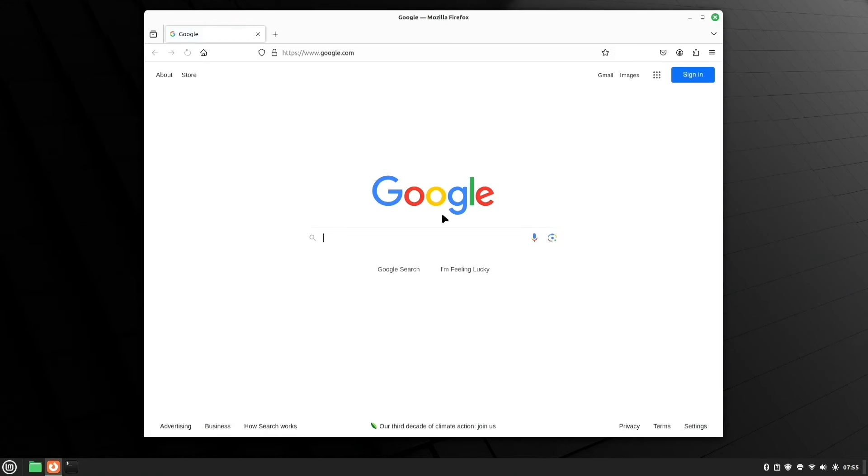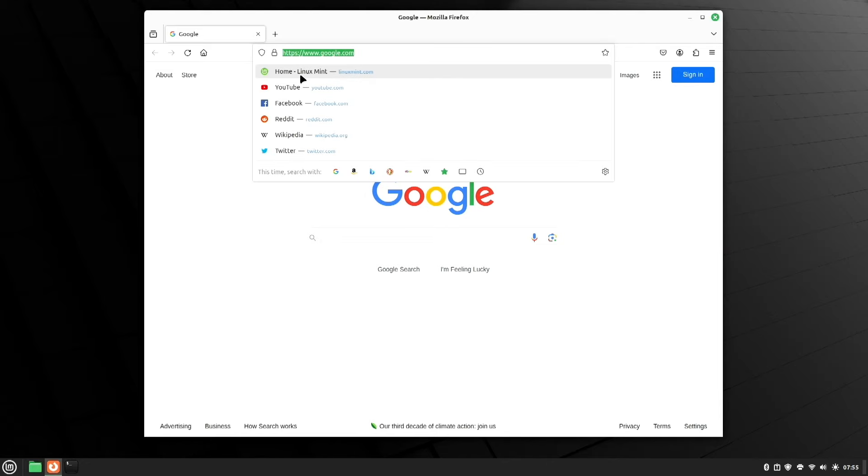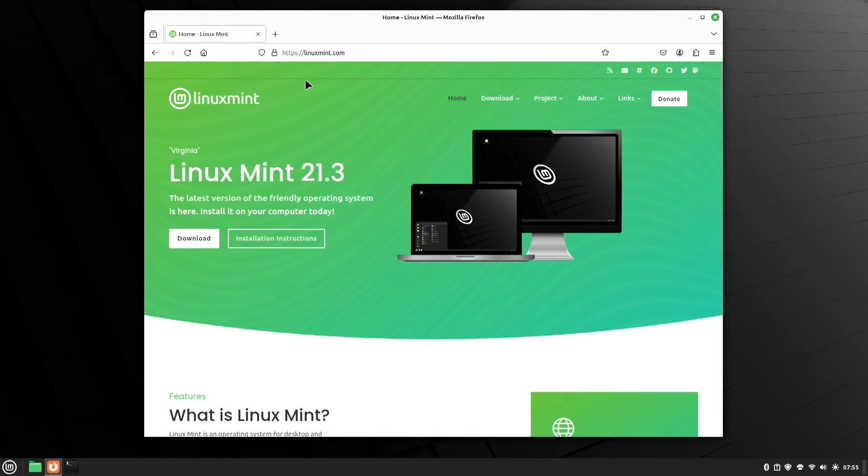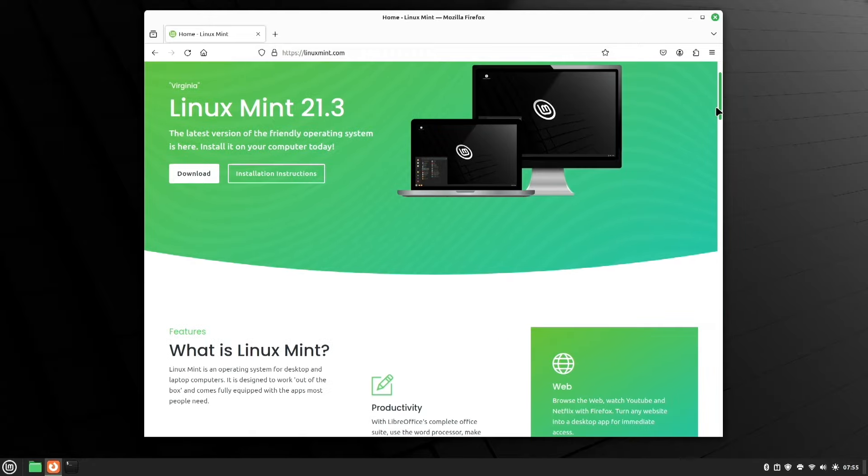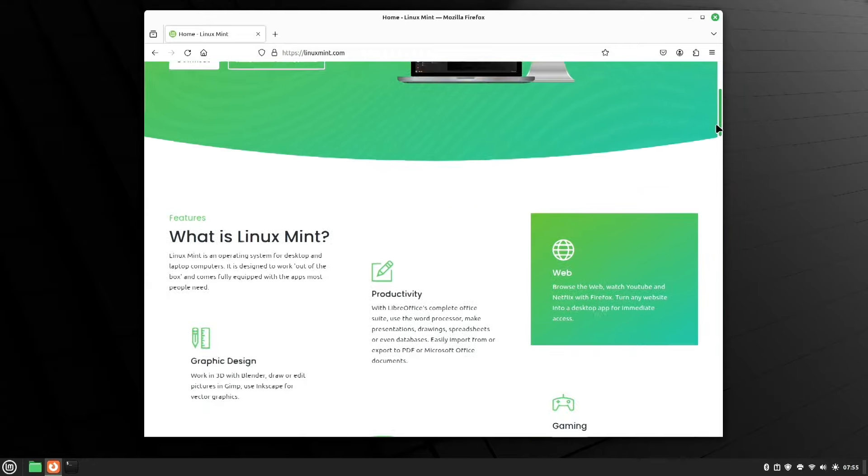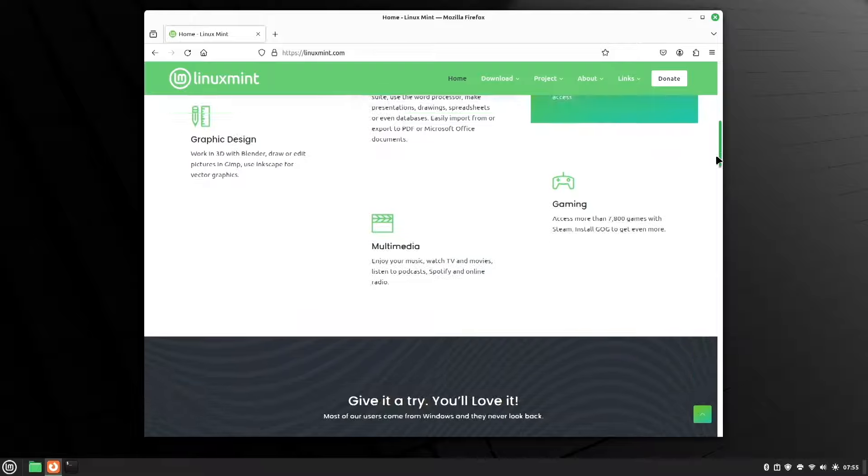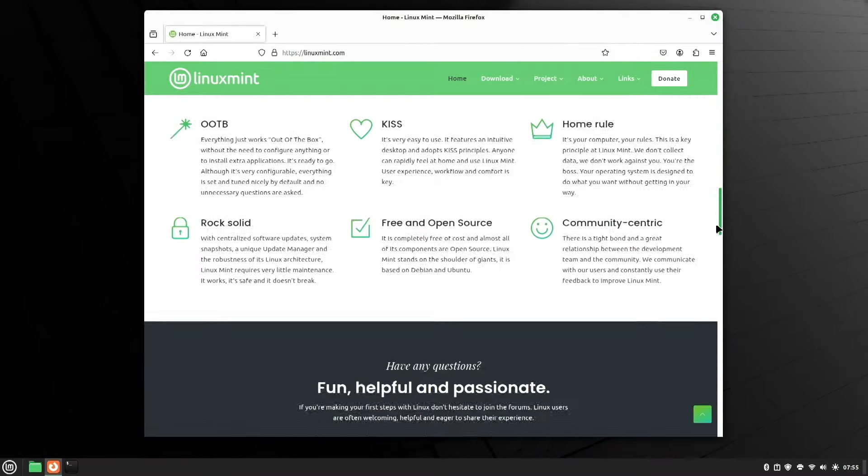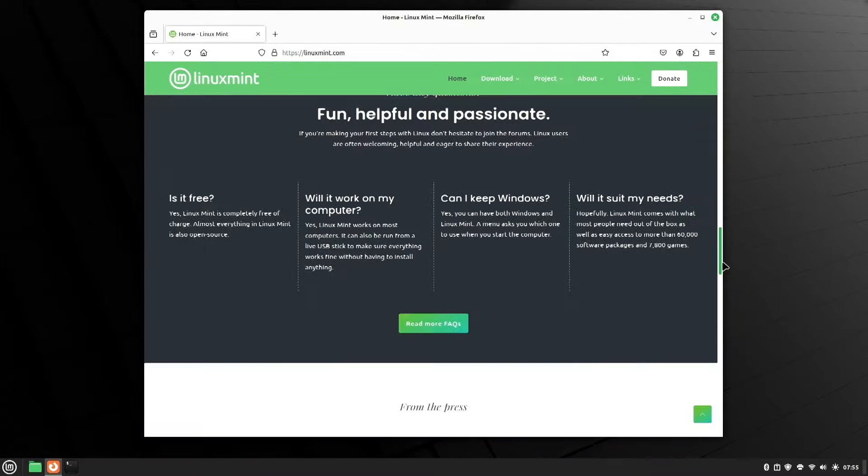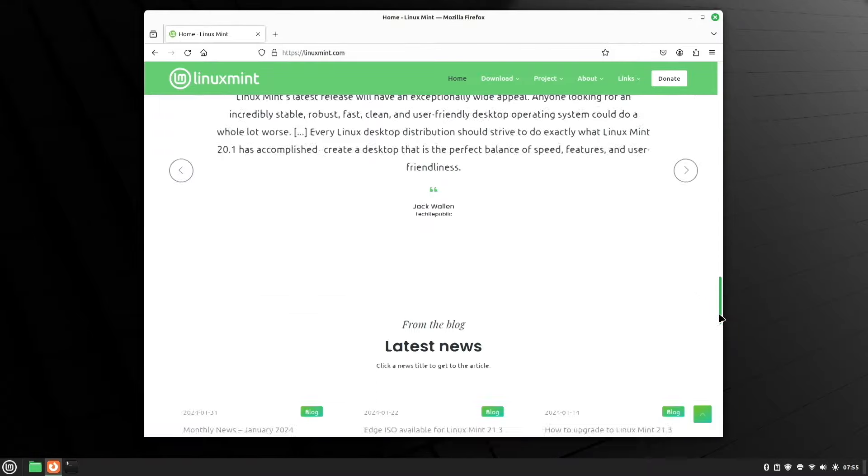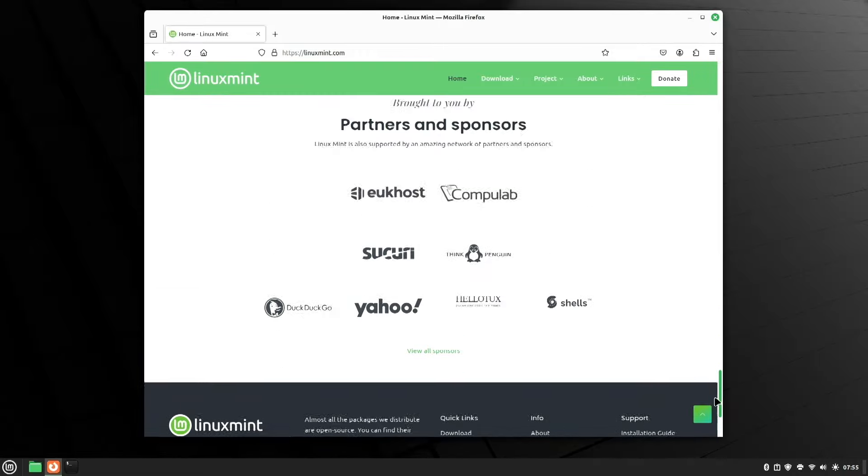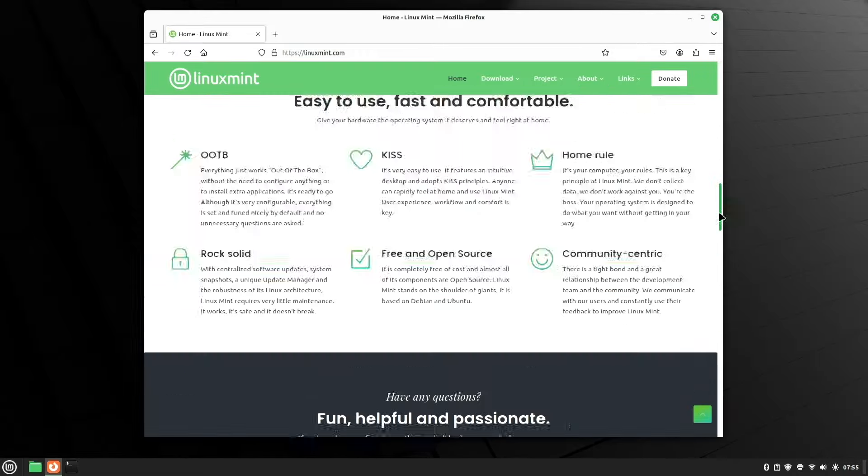Now, whenever you install an operating system, obviously one of the first apps that you look at is going to be your web browser. Before you actually install the Linux Mint operating system, it's always a good idea to go to the Linux Mint website and see why this operating system is so appealing to so many.